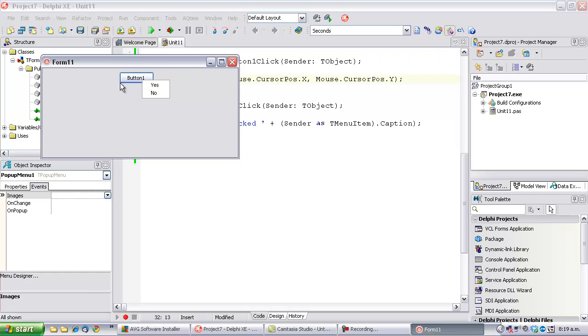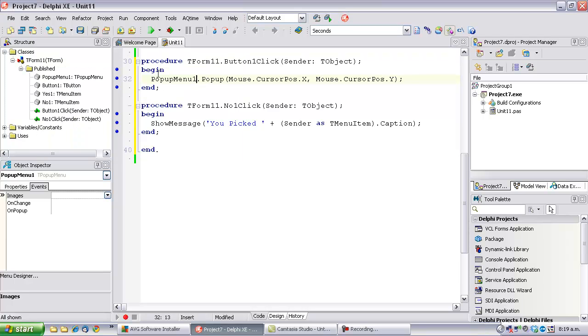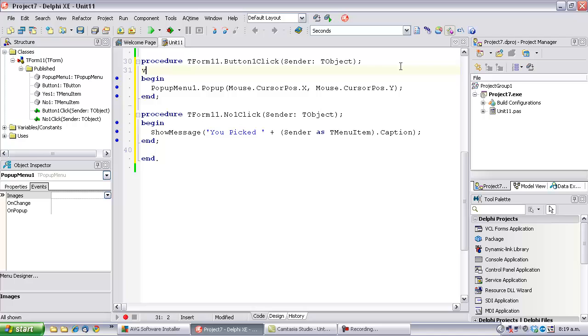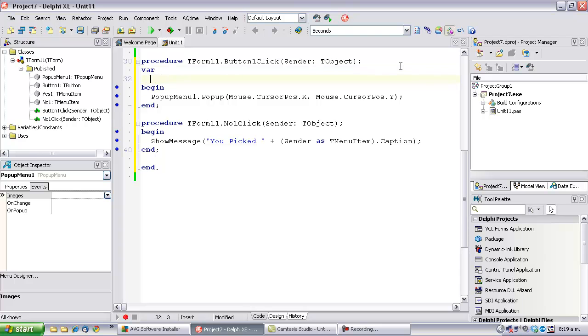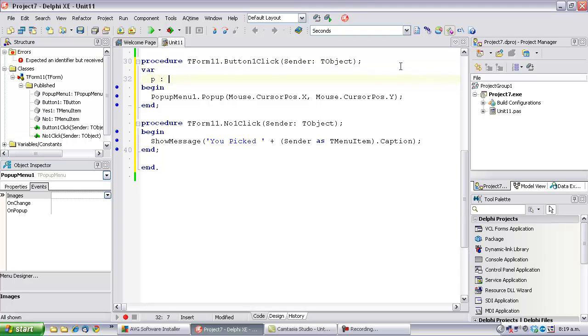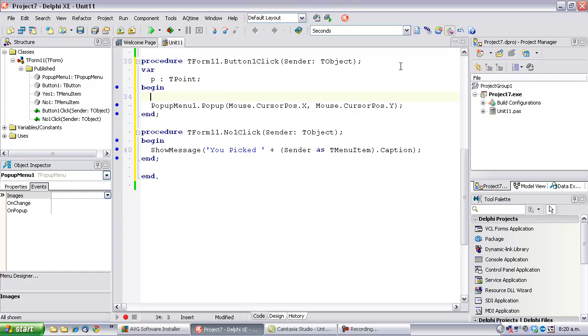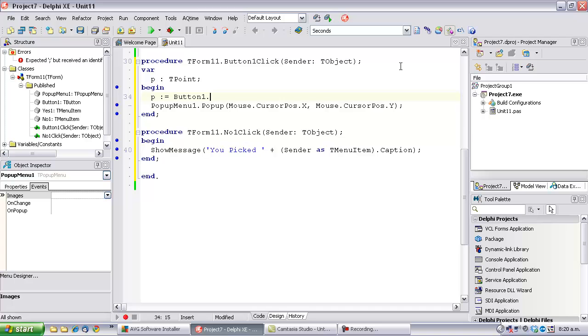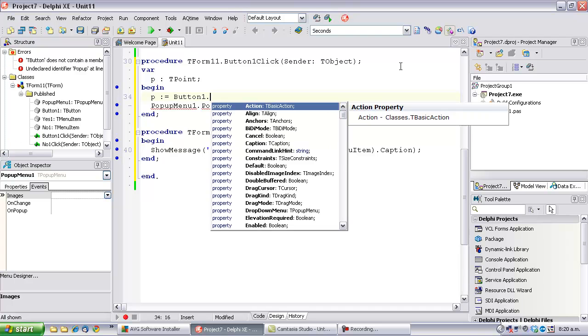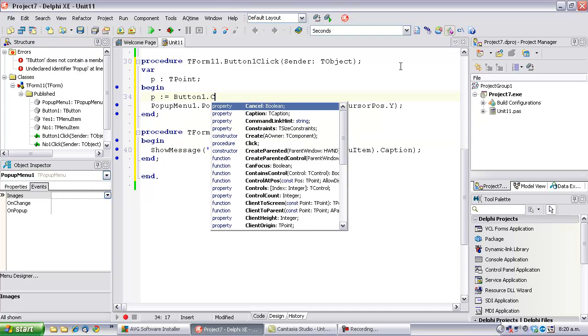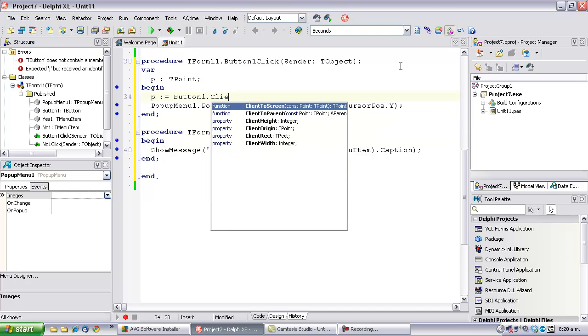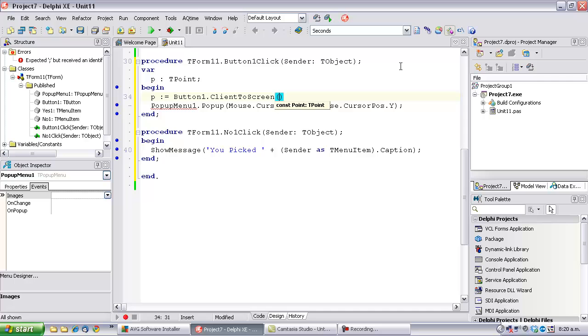So, if we want it to pop up directly below the bottom left-hand corner of the button, what we need to do is define a point. And what we're going to do is call ClientToScreen. And that takes a point. So, this converts the coordinates relative to the button to coordinates relative to the screen.